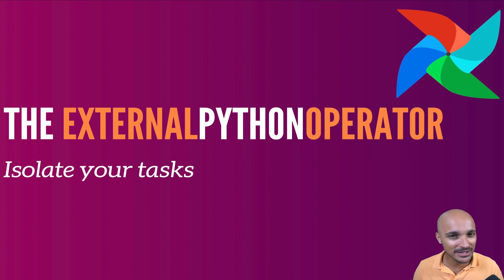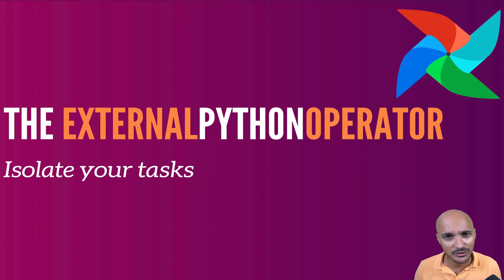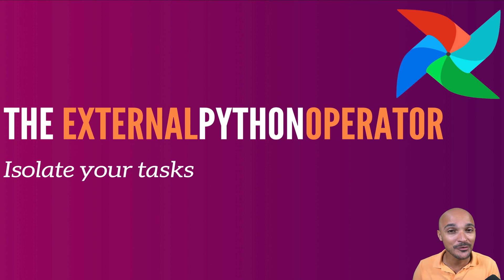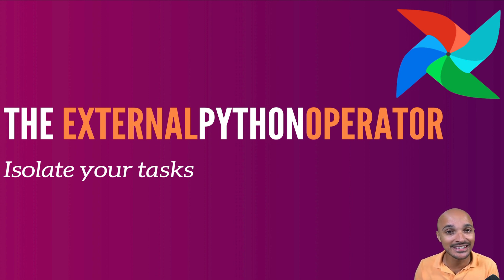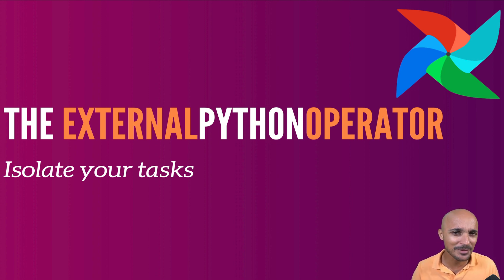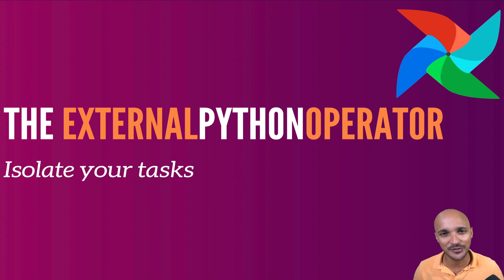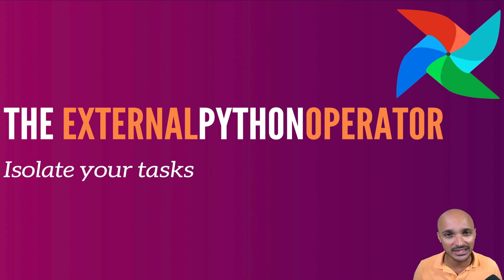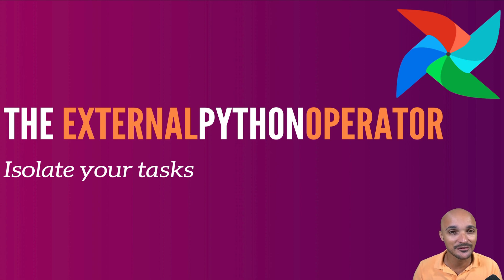Airflow has many Python dependencies and sometimes those dependencies are in conflict with dependencies that your tasks need to work. And if you are in this nightmare, this video will be very useful for you. Indeed, you will discover the external Python operator to isolate your tasks and avoid dependency conflicts.